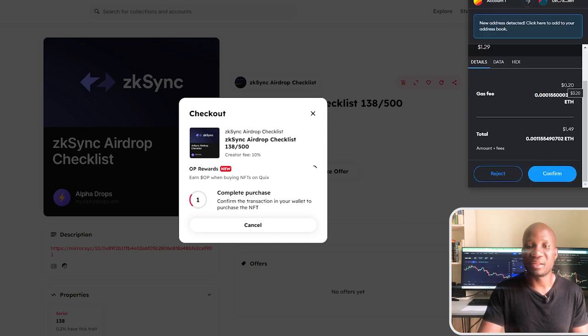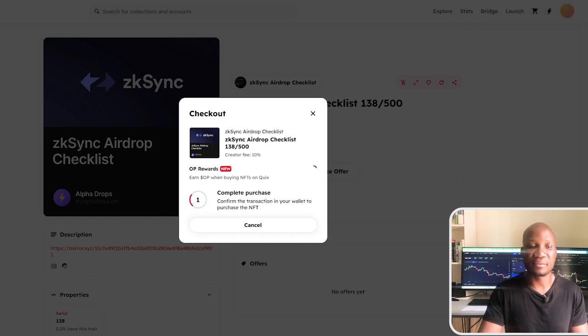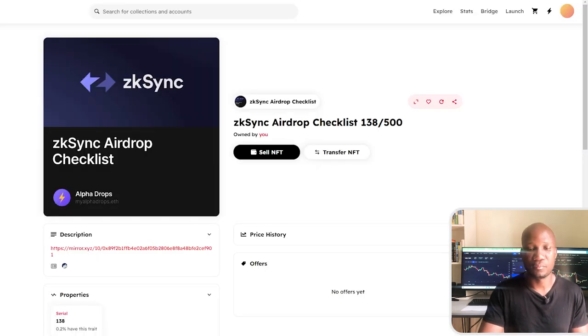I'm basically spending about 20 cents here on gas fees and overall price is $1.49. I'll go ahead and confirm that. And you can see that our purchase was successful over here.